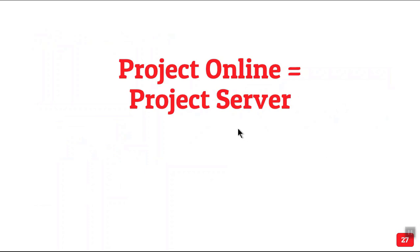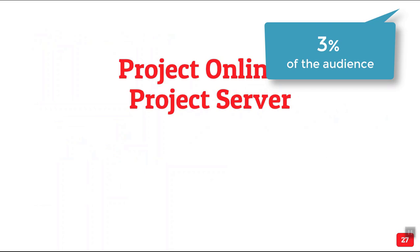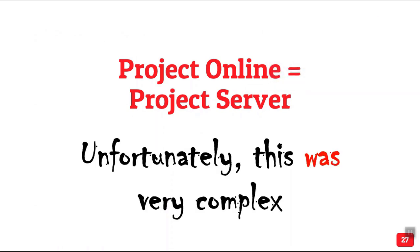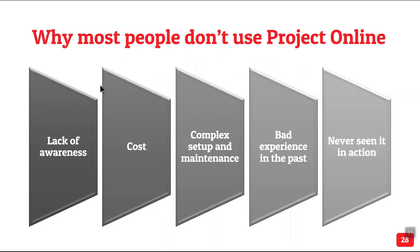So Project Server, how many of you have seen or used Project Server? Very few. Actually, it is now called Project Online. It was earlier called Project Server. It was an on-premise thing and it was extremely complex to set up and manage. So many people got, even if they wanted it functionally, they got put off because of the complexity.